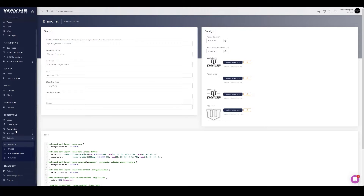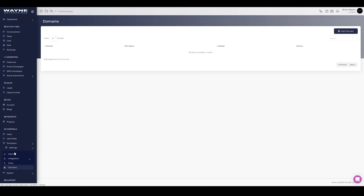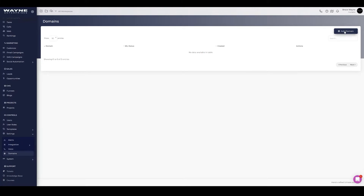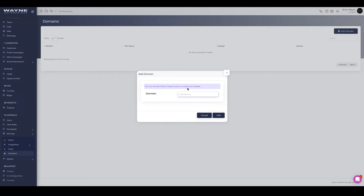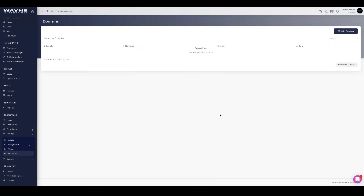The first step is to go to Controls > Settings > Domains and click 'Add Domain.' The difference here is that you're not putting the domain you want for the portal — you're putting the root of the domain. This is because we need to install SSL, email approval, DKIM keys, and SPF records, all of which go on your root domain. So put in the root domain: wayneindustries.live.